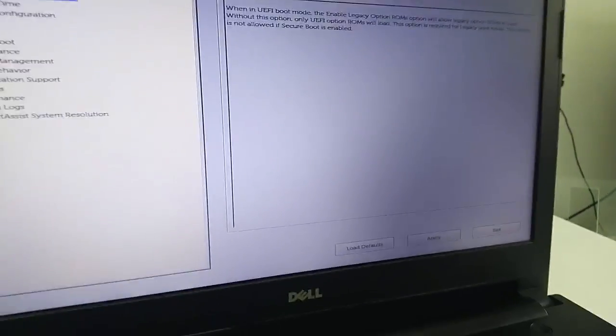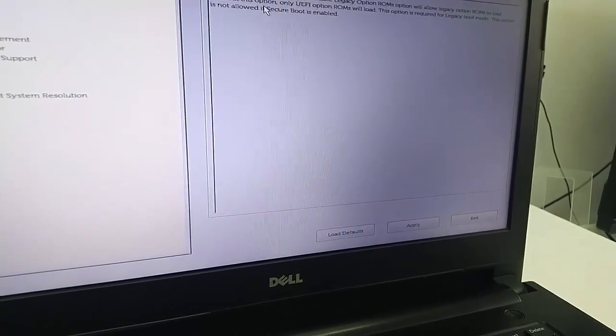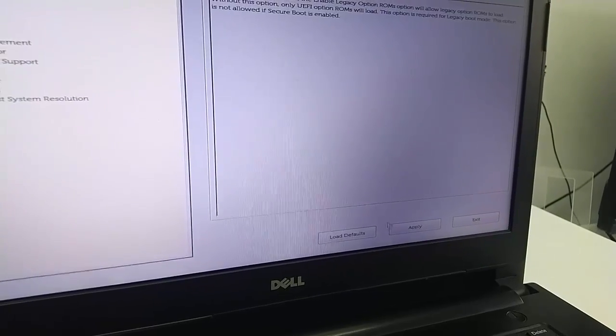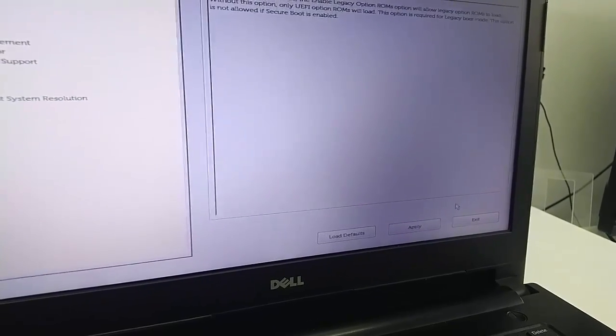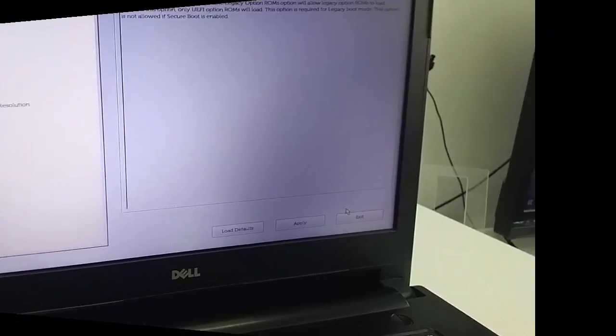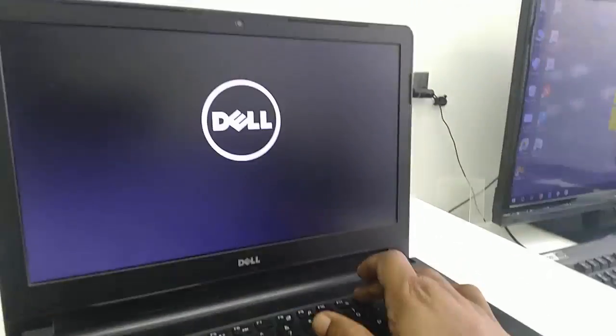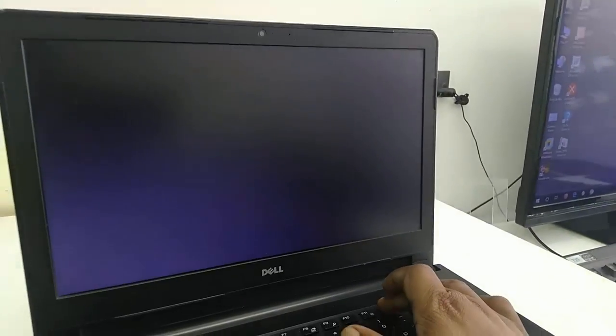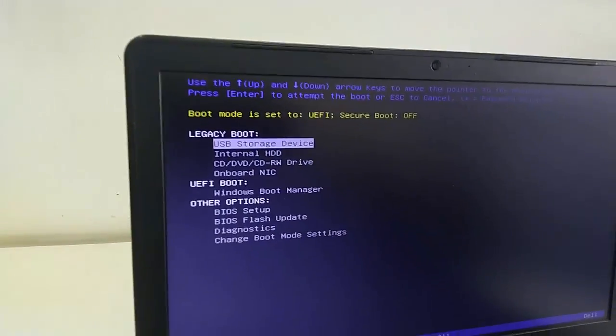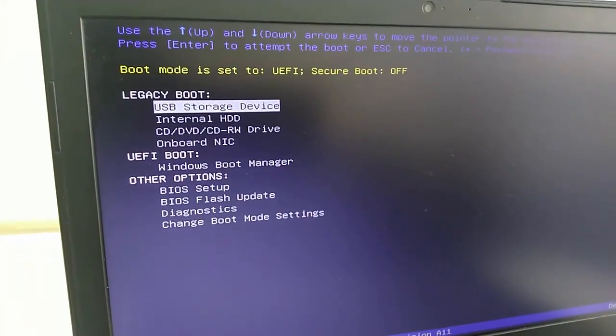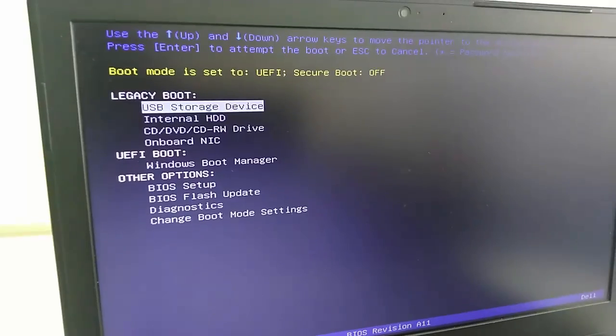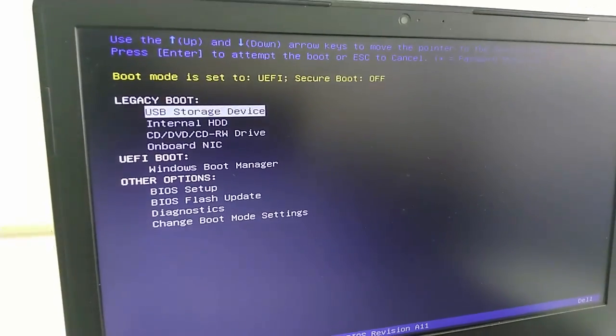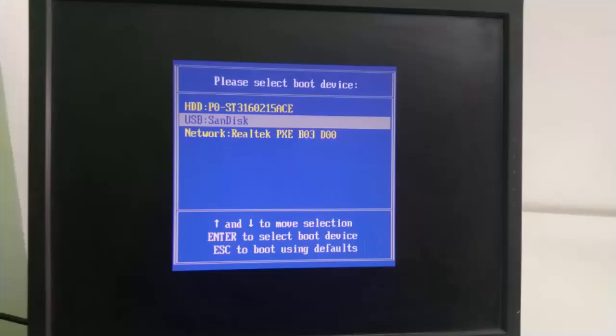After this, simply save the setting and restart your PC. Now try to click the boot key and hopefully this time your pen drive will detect. Yes, as you can see, legacy boot USB storage. Now select your pen drive and hit enter.